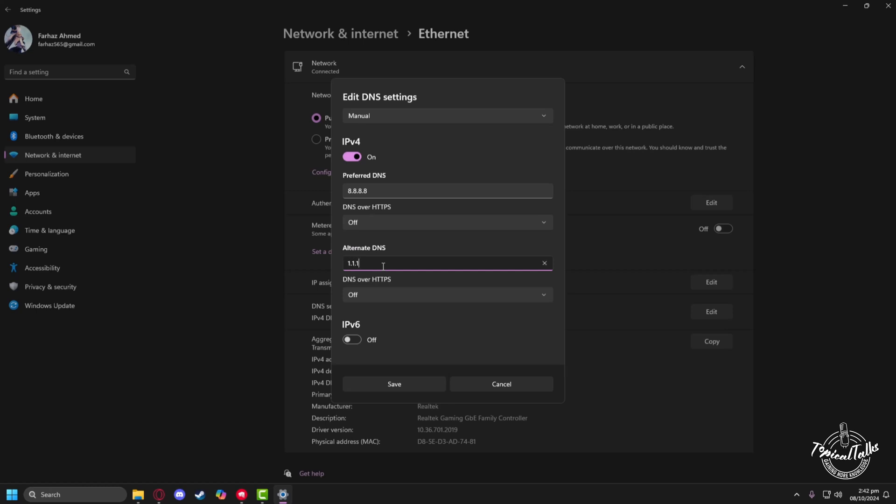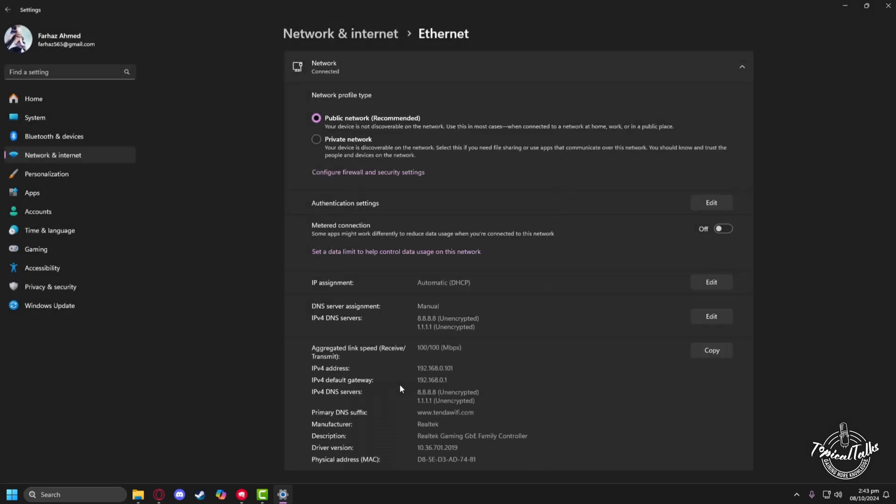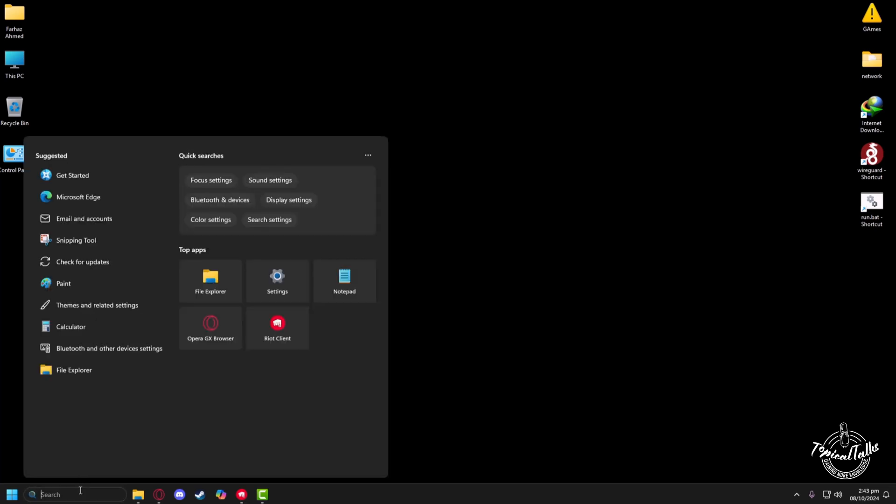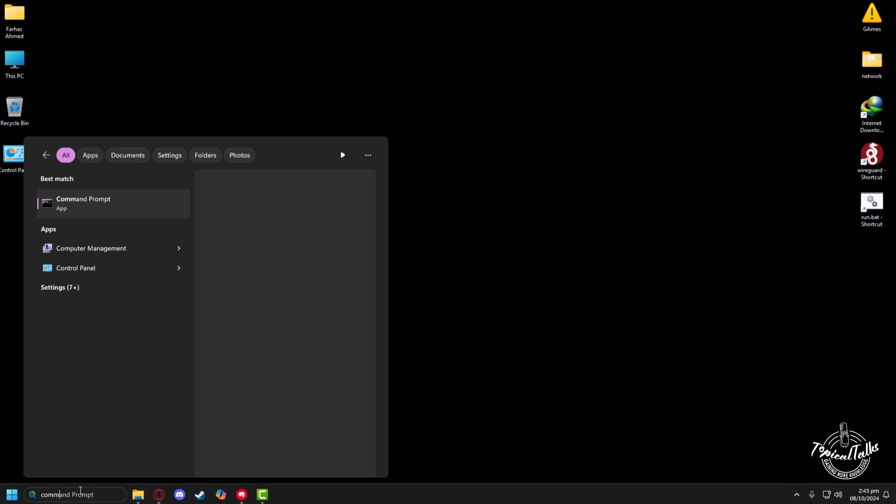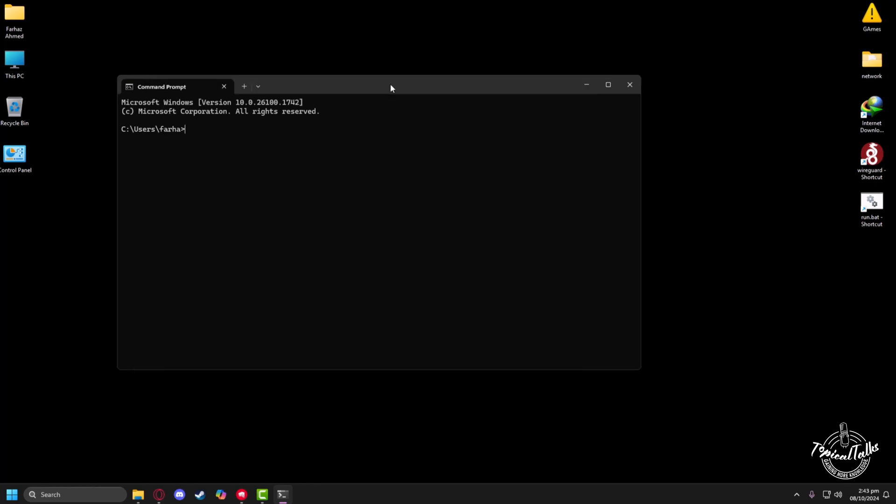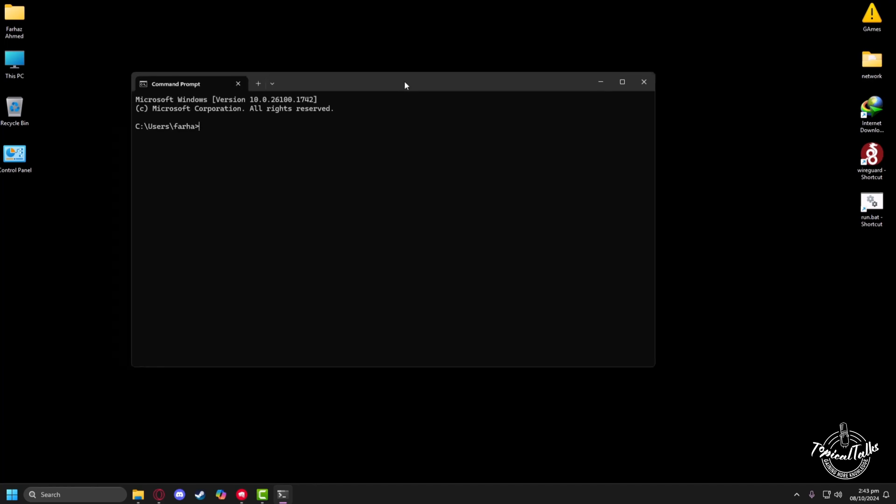After you have changed the settings, click on the save button and exit. Then head to the search panel of Windows. From here, type Command Prompt, then click on open.